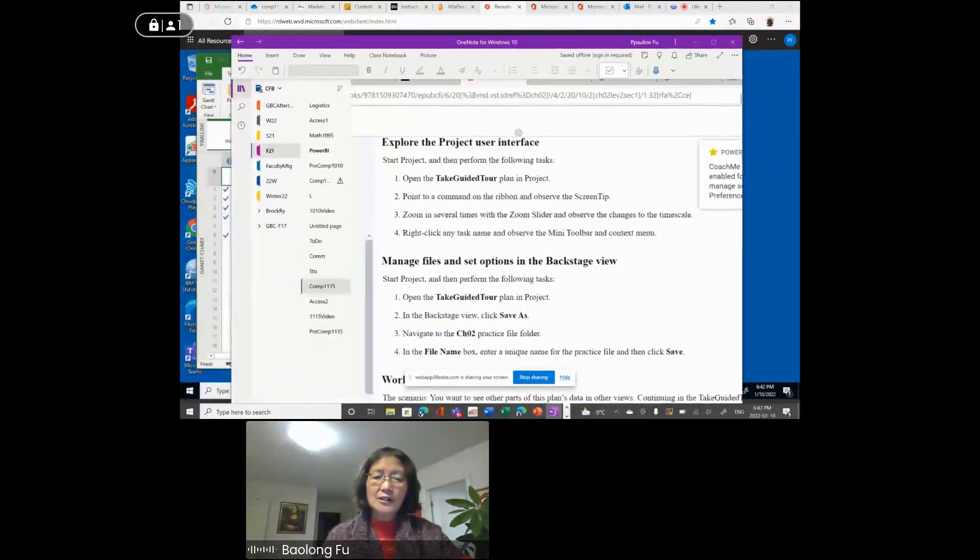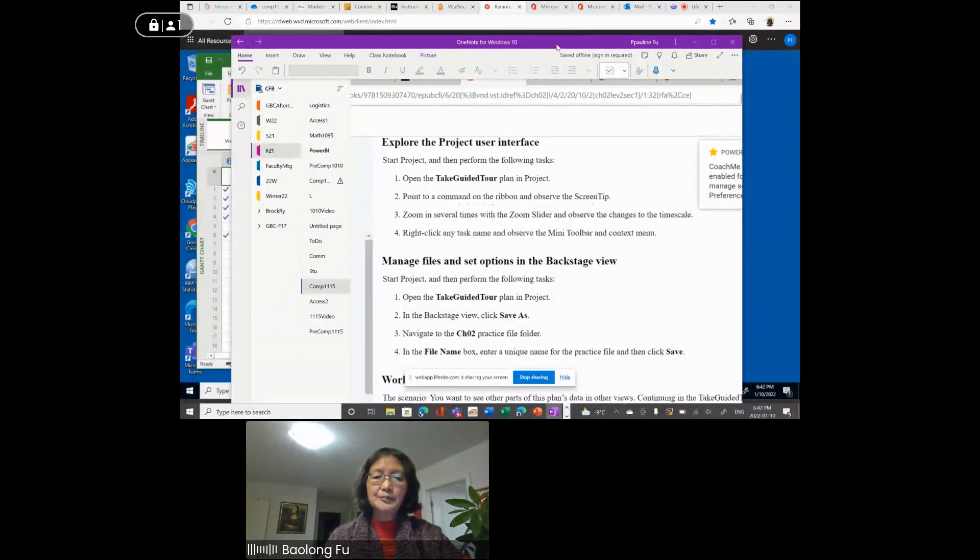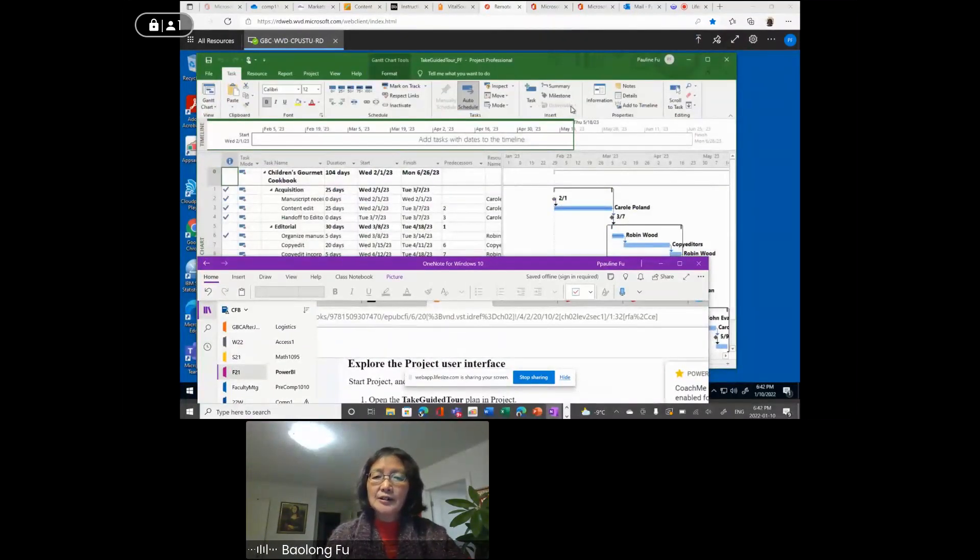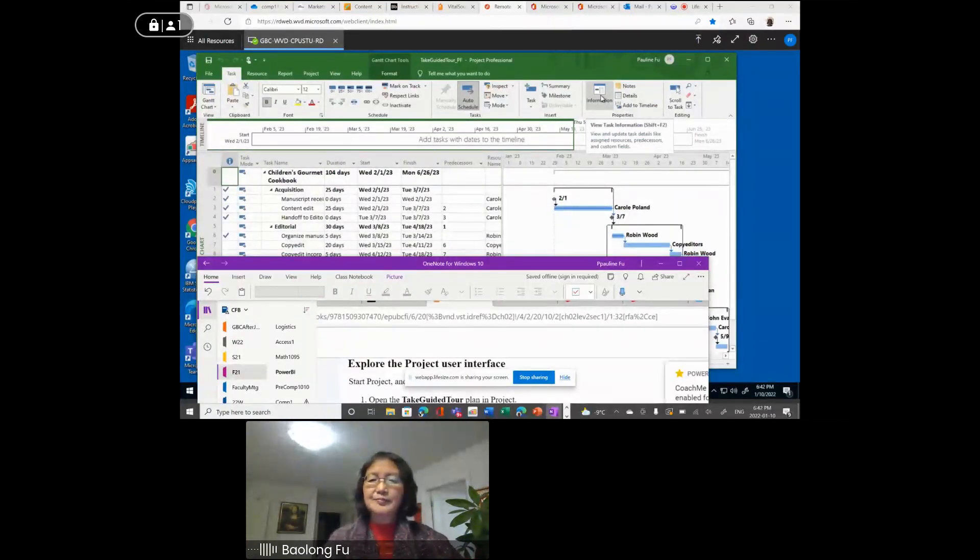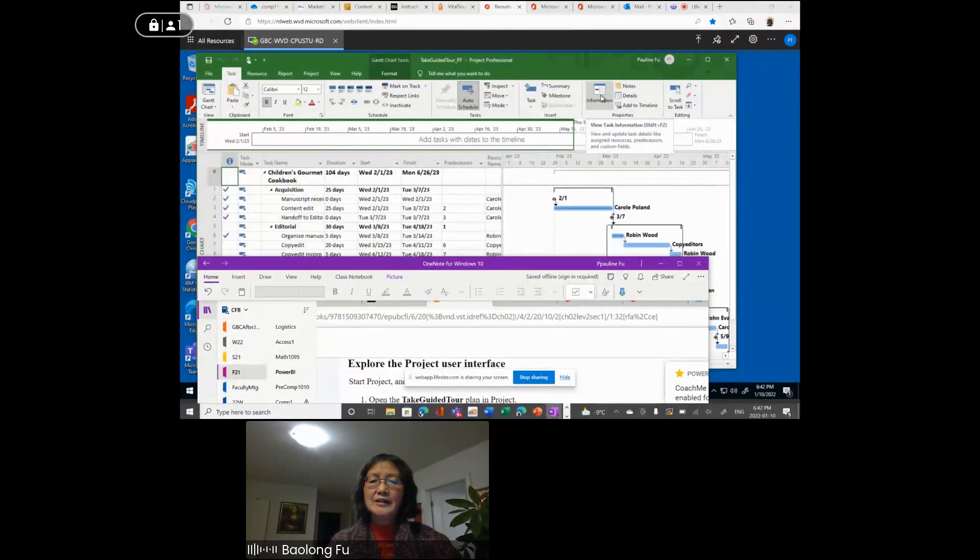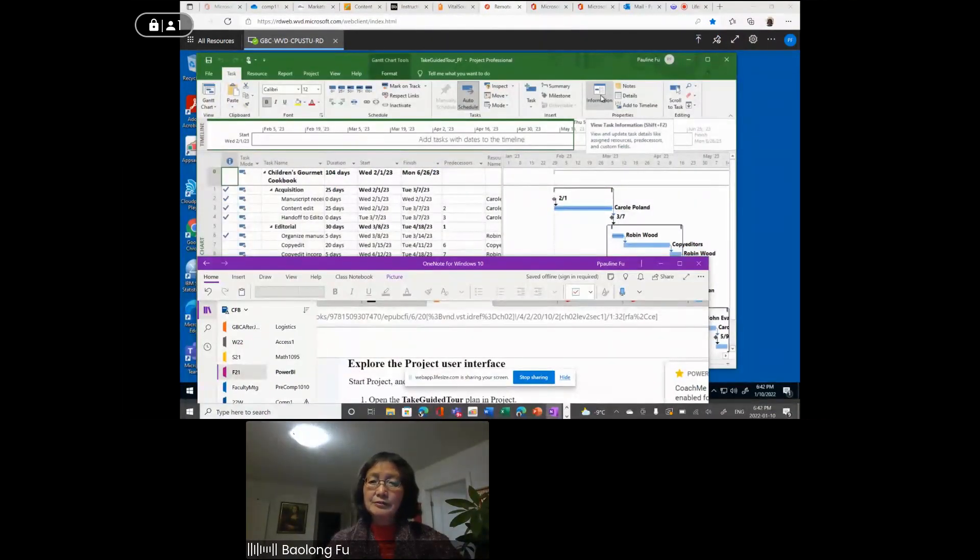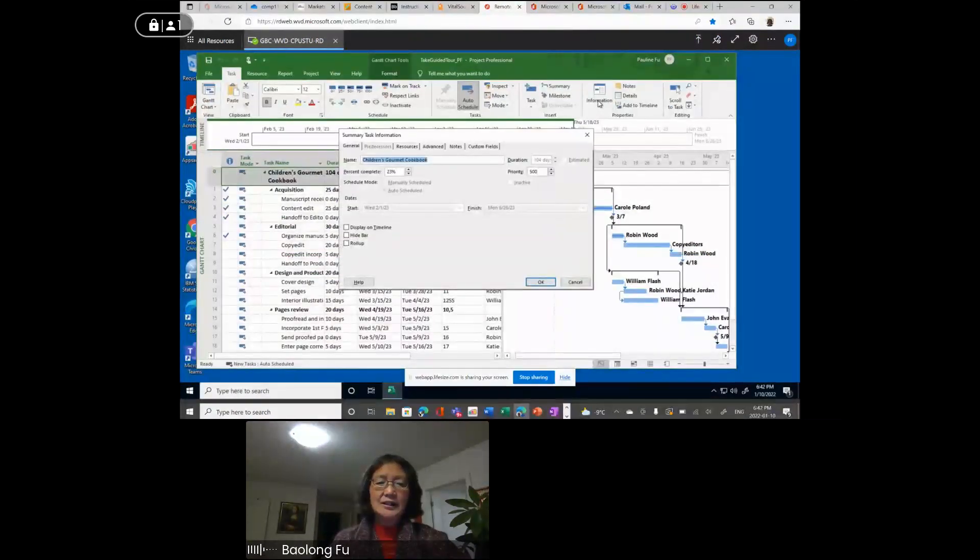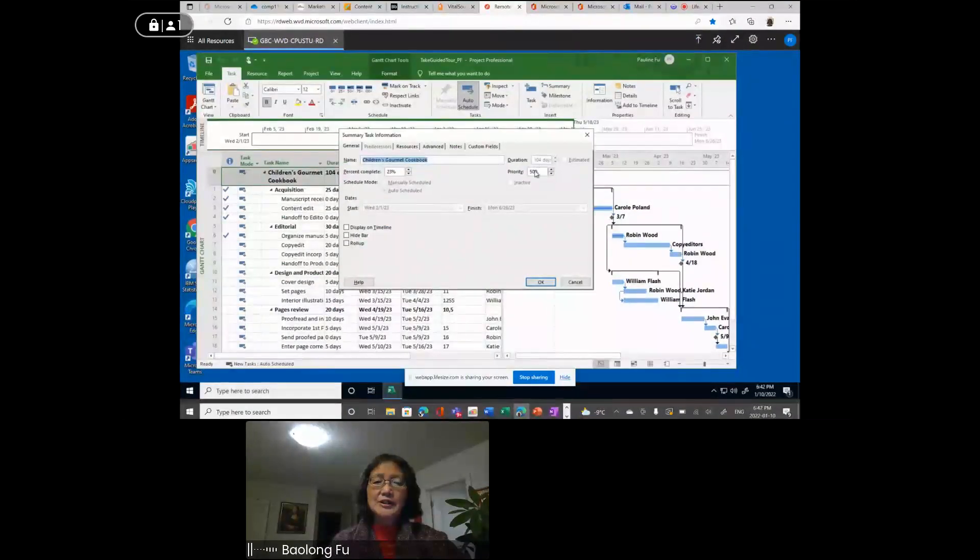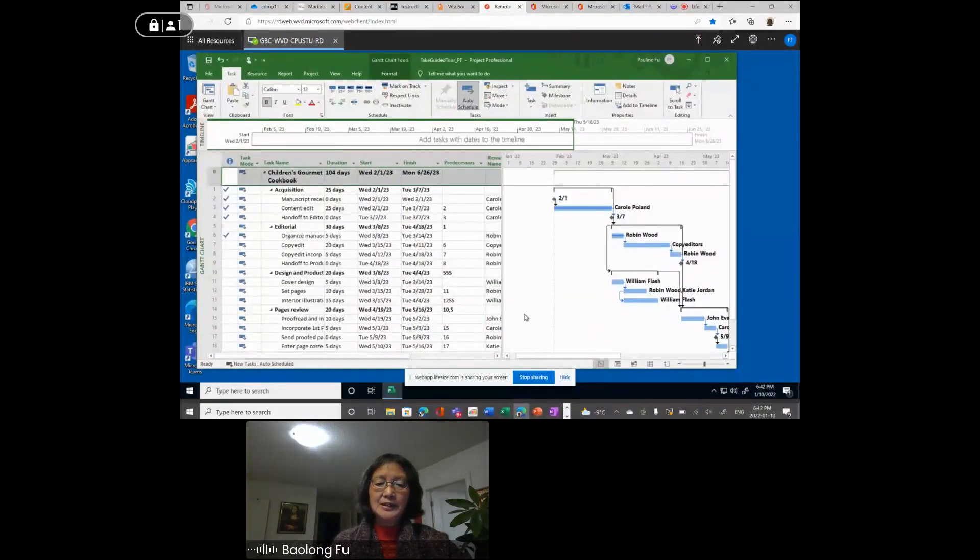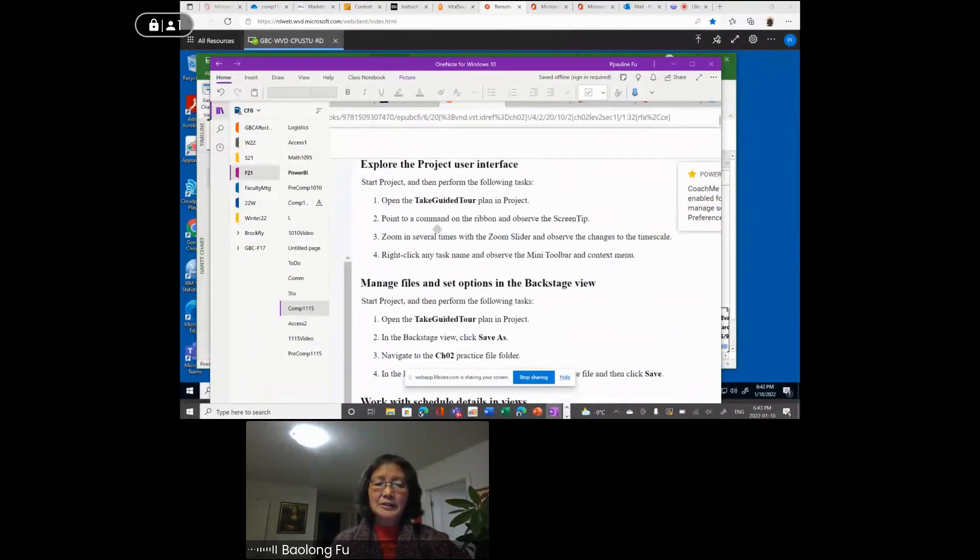Next, step two. I did step one. Step two, point to a command on the ribbon and observe the screen tip. The information is a command. So you point it. The screen tip said view task information. You can click Shift F2 or just click this information button. If I click it, I can see task information. It says general, the name, duration, etc. So for now I just click the close button. That is step two. Point to a command.